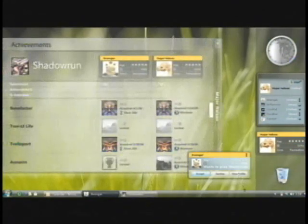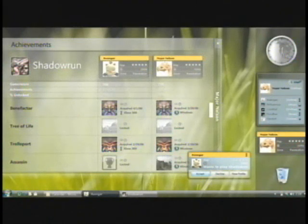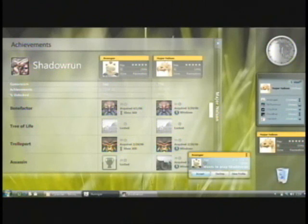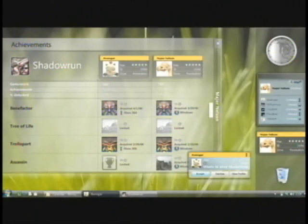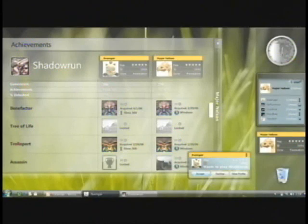Major Nelson can actually do a head-to-head comparison. Here you see the guide on Windows Vista, and you can actually do a head-to-head achievement comparison — one achievements list across Shadowrun, no matter whether I'm unlocking those achievements on Windows or whether I'm unlocking them on Xbox 360.